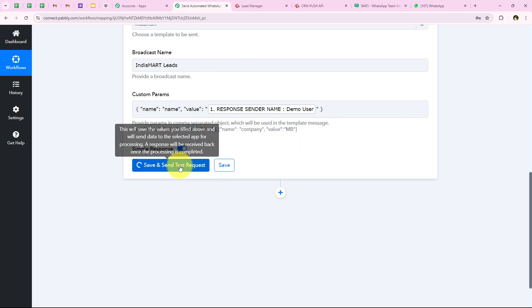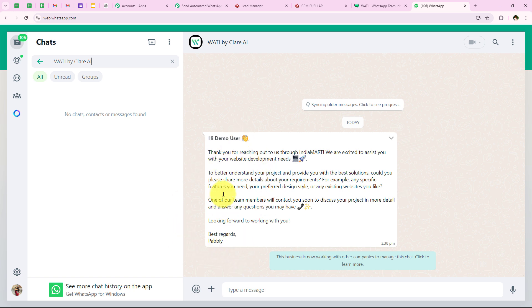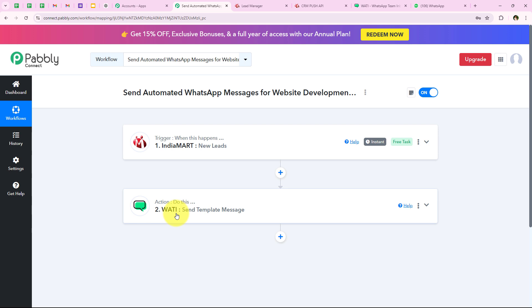After entering all these I am going to click on save and send test request. We have received a positive response showing that we have successfully sent a WhatsApp message to our lead. I am going to check my WhatsApp for the new message. We have successfully received a new WhatsApp message which says hi demo user, and you can see the rest of the message from our template. With this we have successfully completed our workflow.